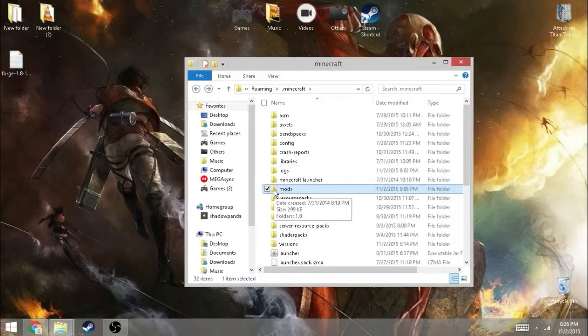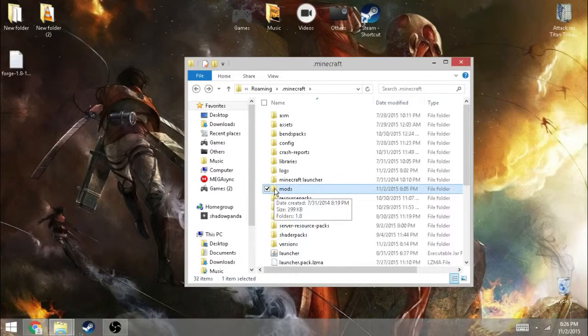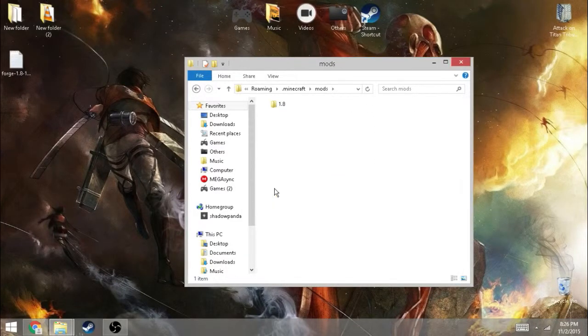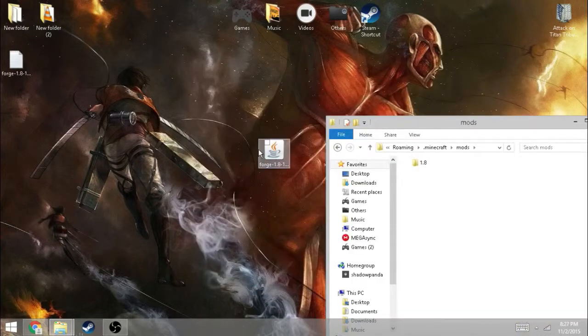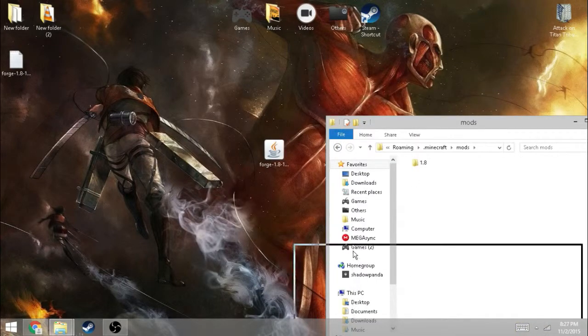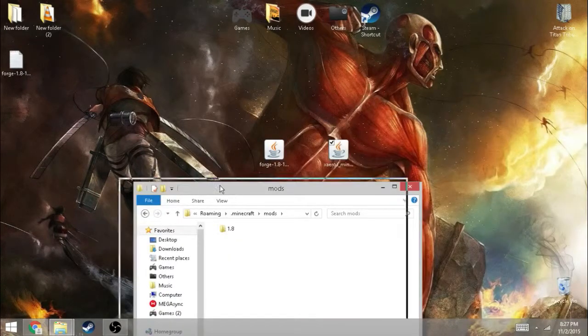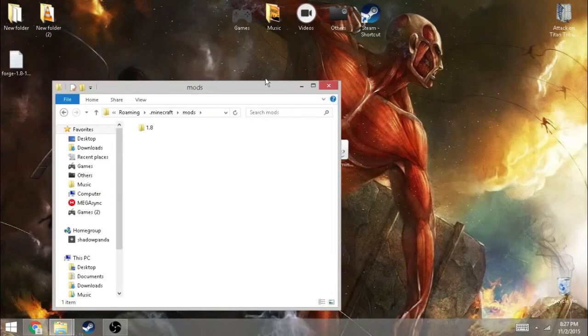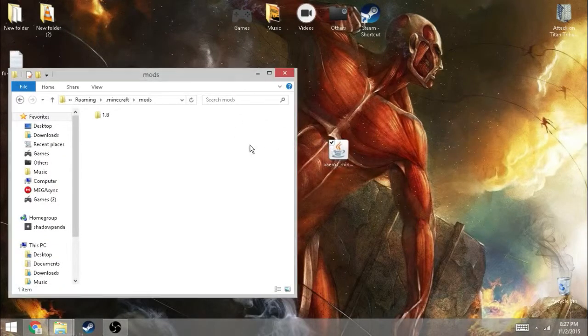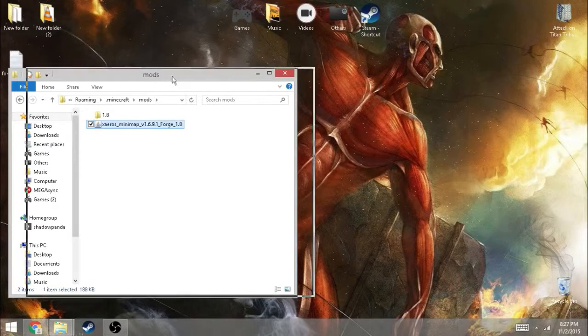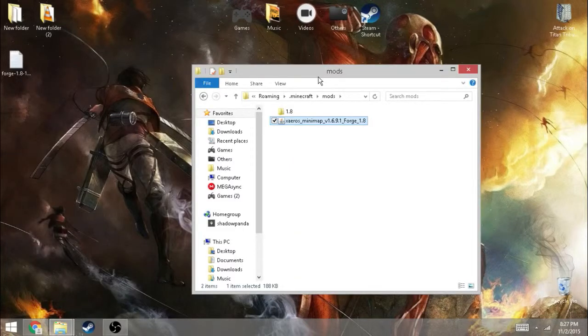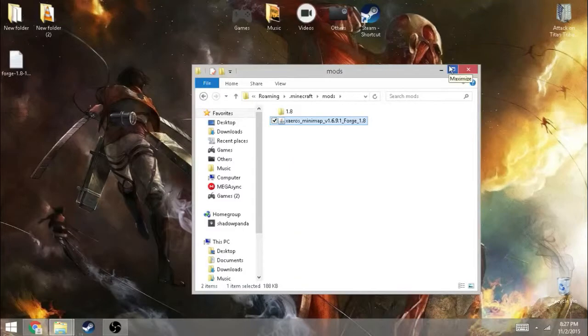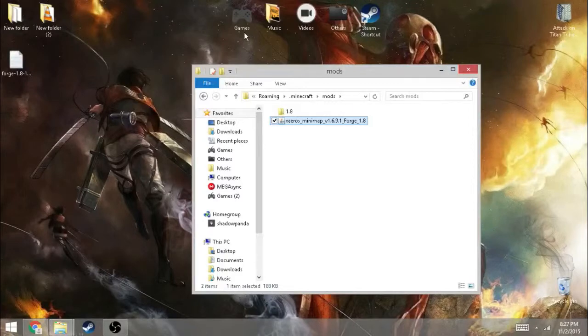If you don't have a mods folder, just make one. Then you want to put the mod inside the folder. If you have the mod in the folder, you want to open Minecraft now.